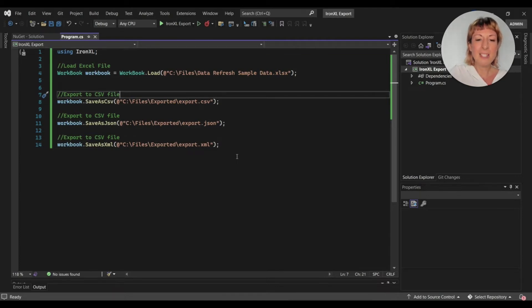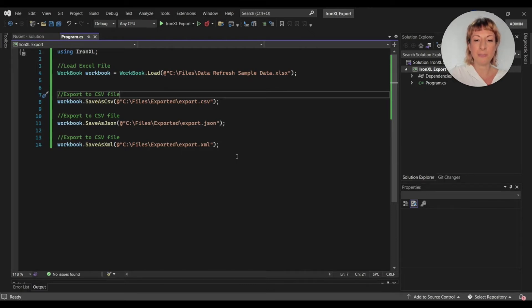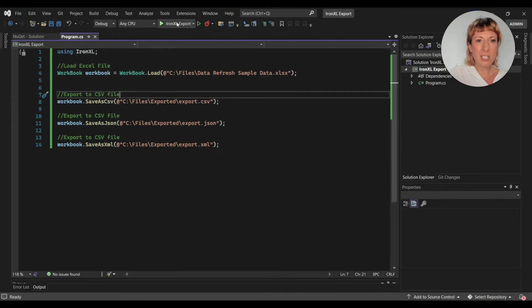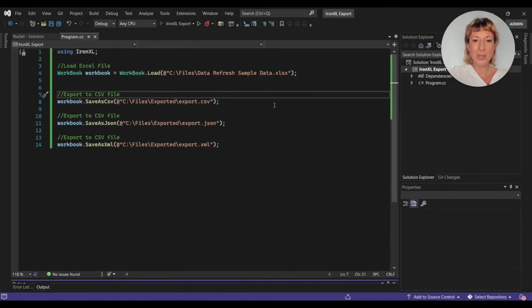For the argument, I provide the path of the save file. Let's run the project and see the output.